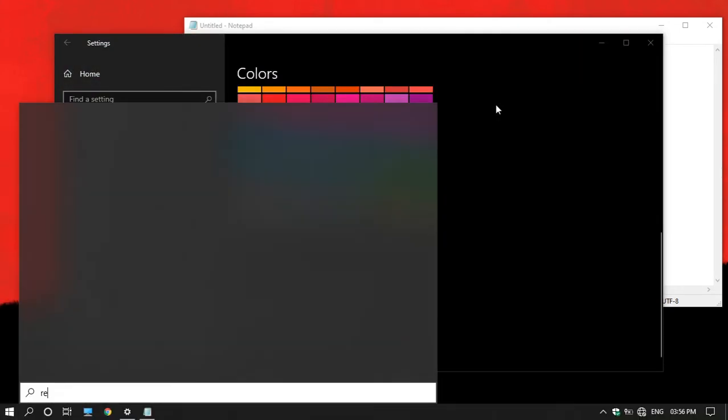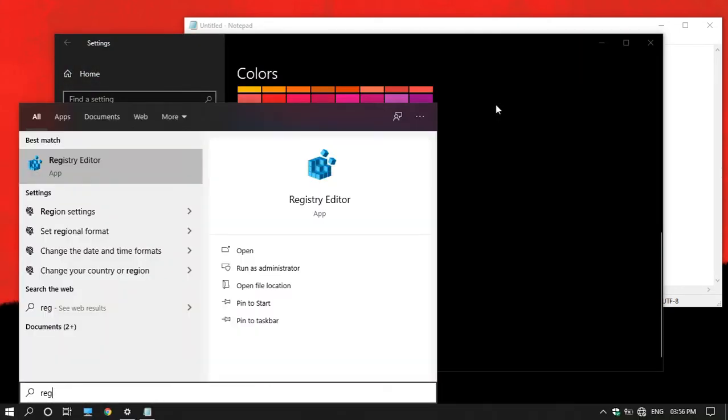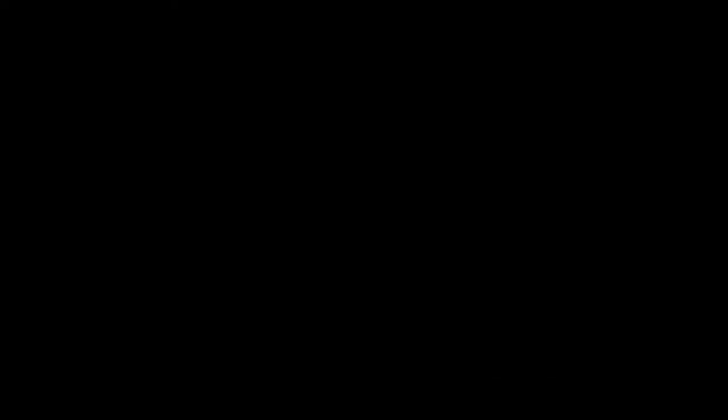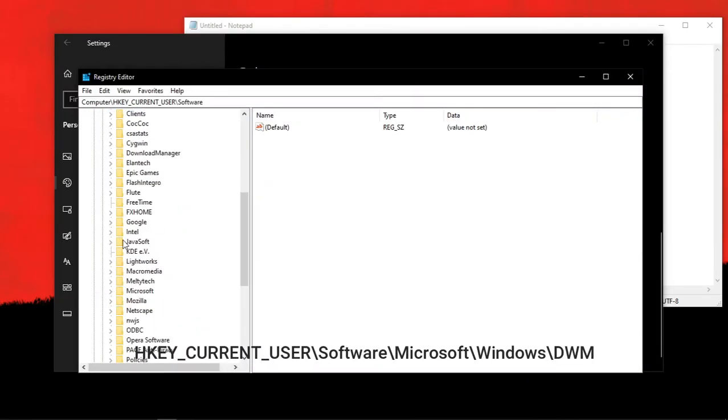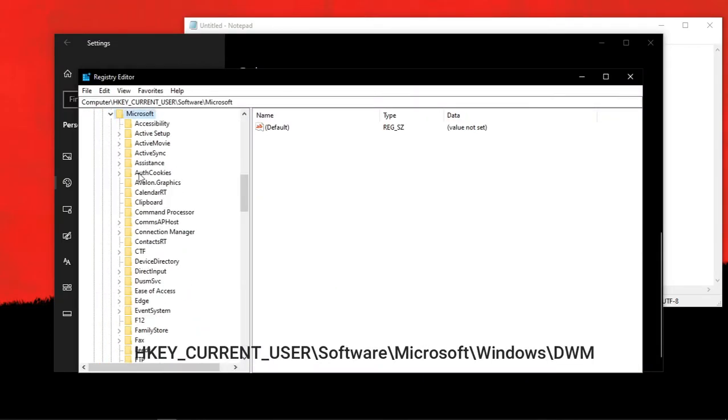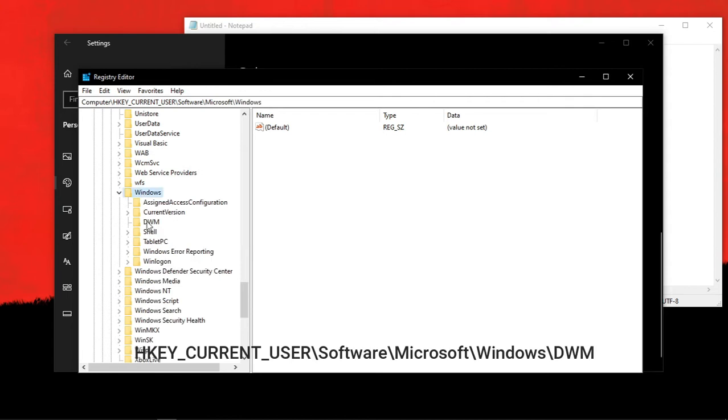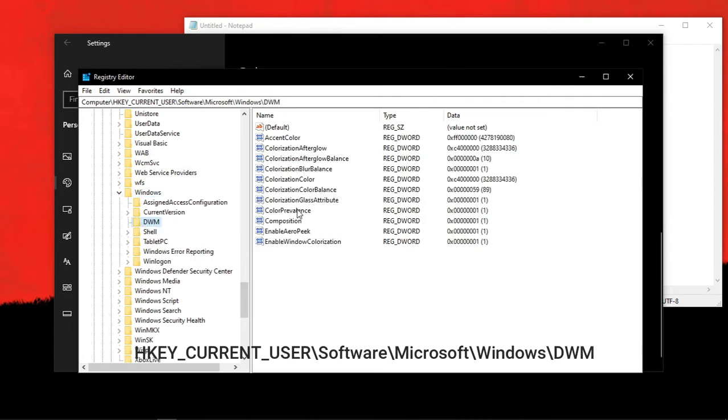you want to go to Start, then search for Registry Editor. Then open it. Now go to this location on the screen, and this will be in the description box as well.